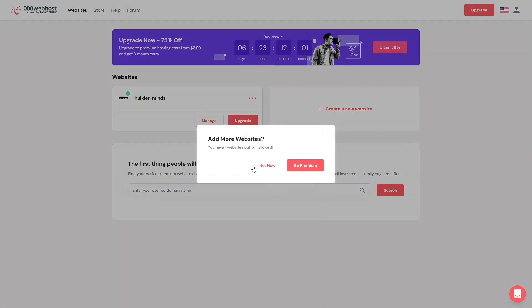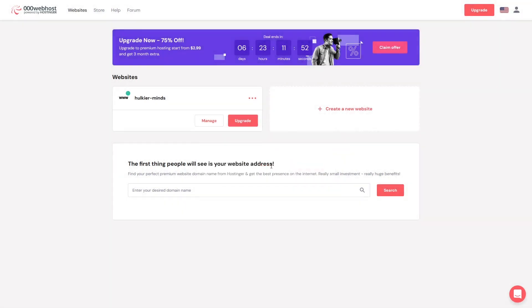If you want to create a new website you can click here, but in the free version you can only have a single website. If you want to add a new website, you would have to delete the existing one first.